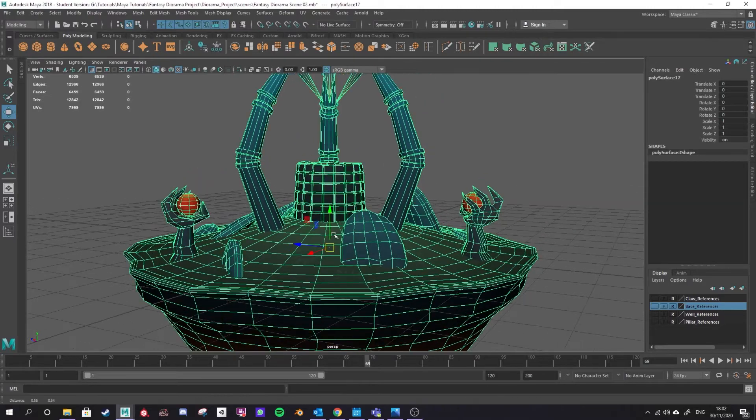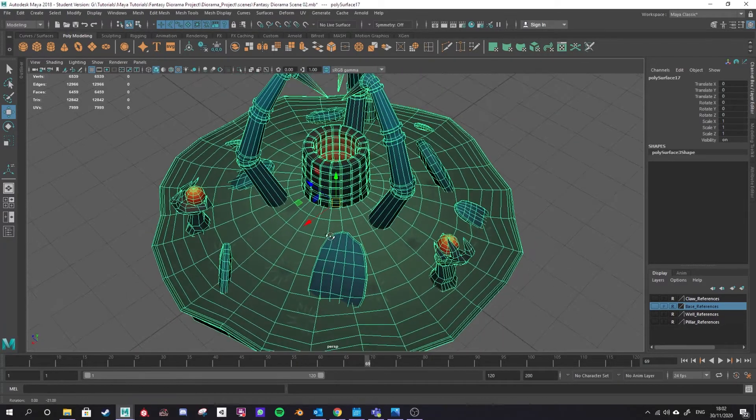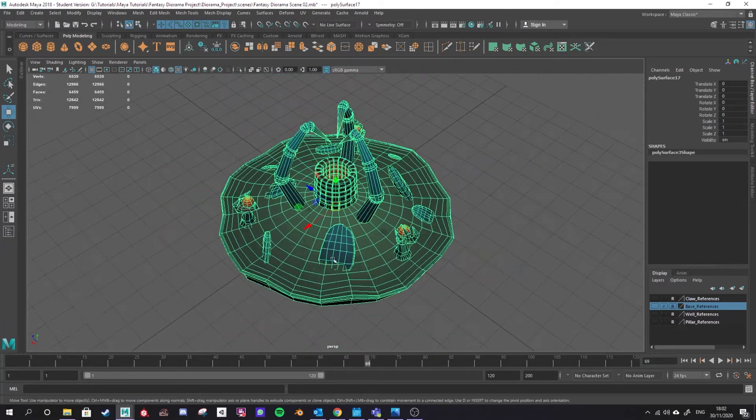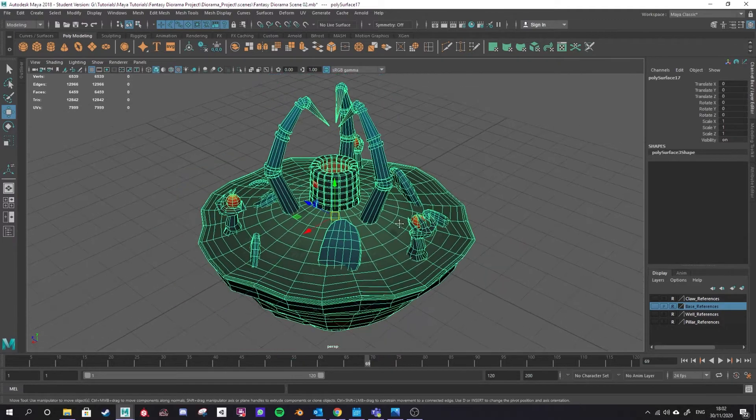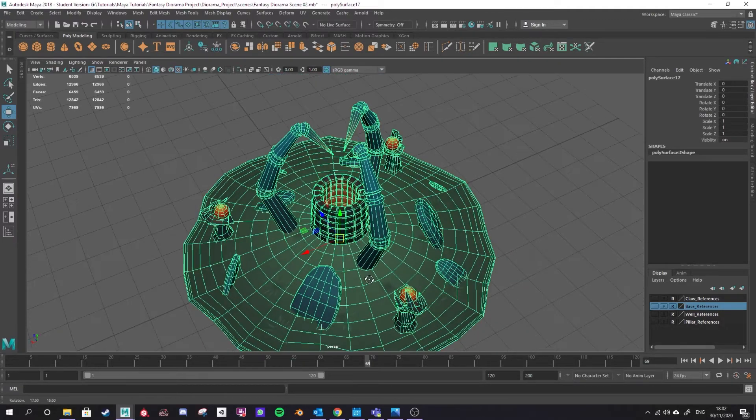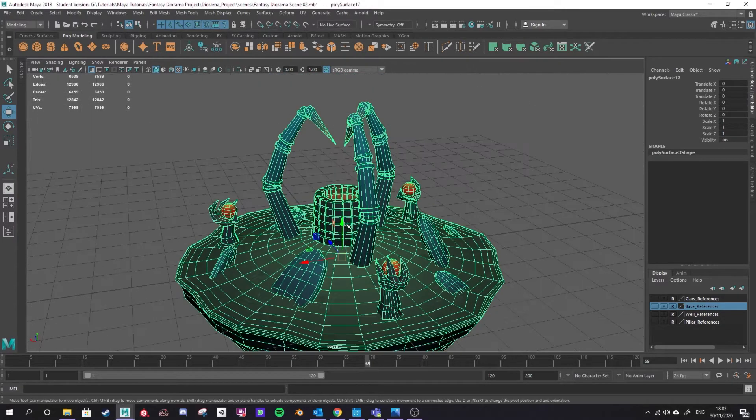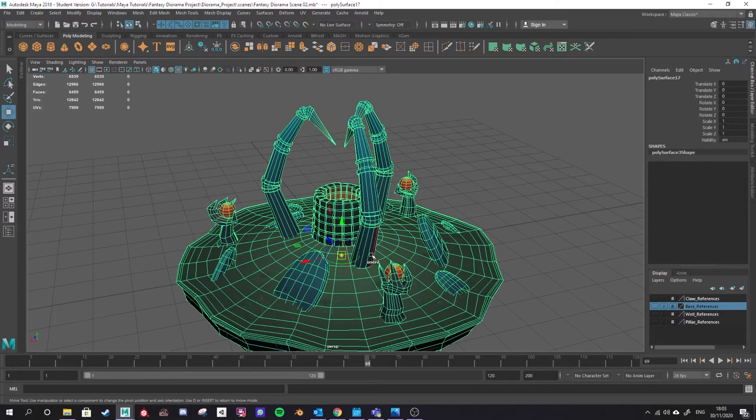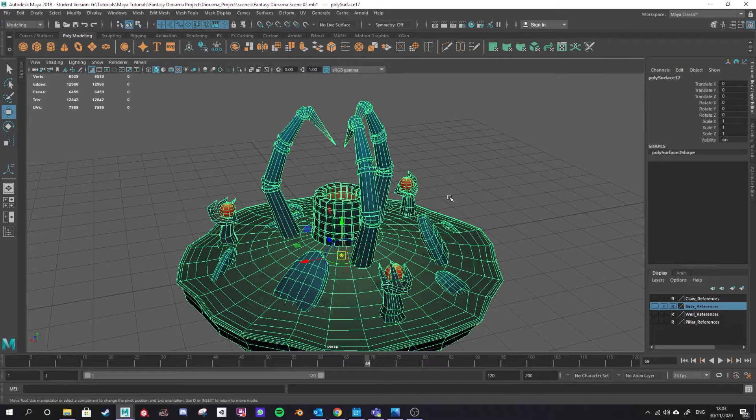This may be important when you bring it into your portfolio viewer like Sketchfab because I think the midpoint is a center point that the camera automatically focuses on whenever it comes into your model. So we've set our pivot point using D to select the pivot point and then holding V to snap the vertex or holding X to snap to the grid and moving that into position.